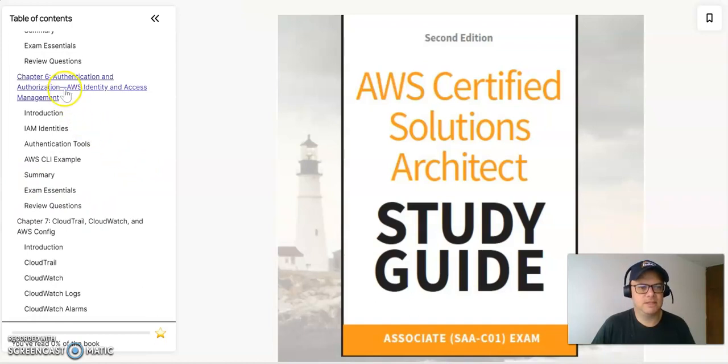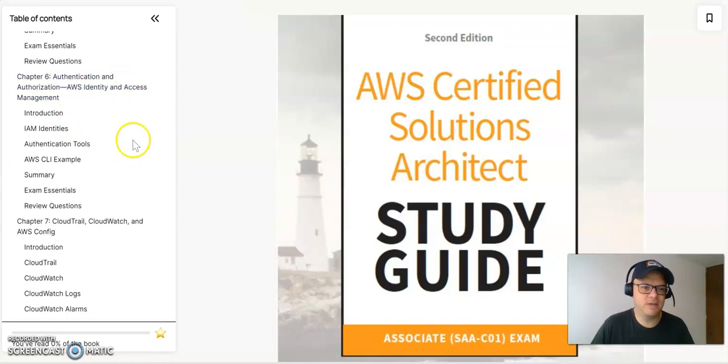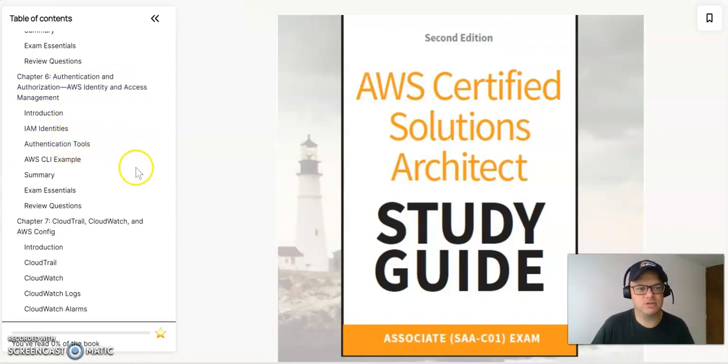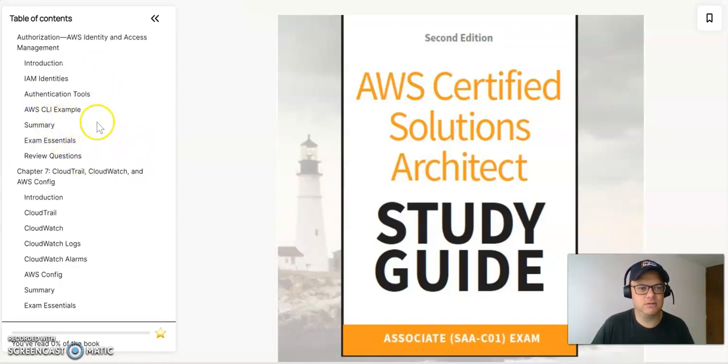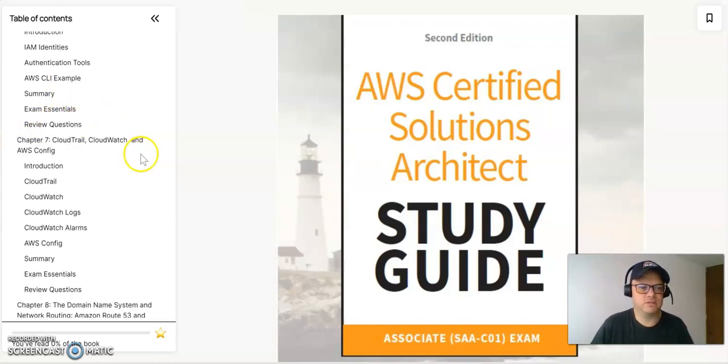On chapter six, we have the authentication and authorization for AWS Identity and Access Management. So it's going to be all the IAM identities, the authentication tools, the AWS CLI example, the summary, and also the exam and review questions.